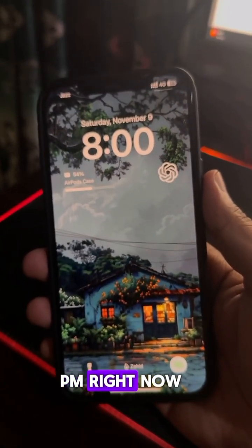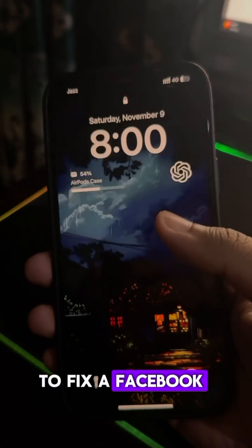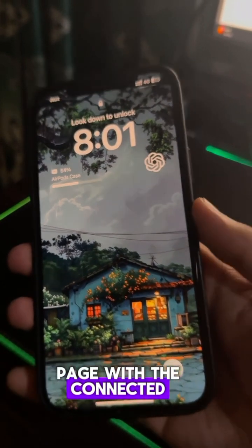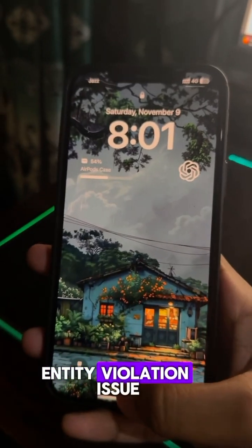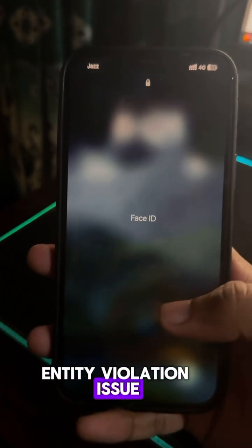Hi guys, it's 8 p.m. right now, and today I'm going to fix a Facebook page with the Connected Entity Violation issue.